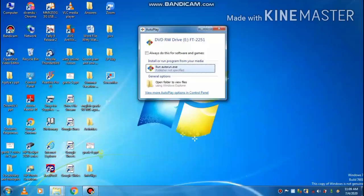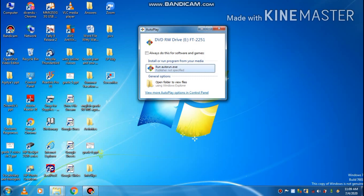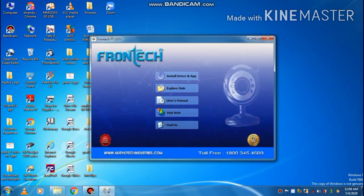So friends, as soon as you place the CD in the CD drive, this window will appear on your screen: AutoPlay. You click on run autorun.exe and this window will appear, and then you will click on Install Driver and App.